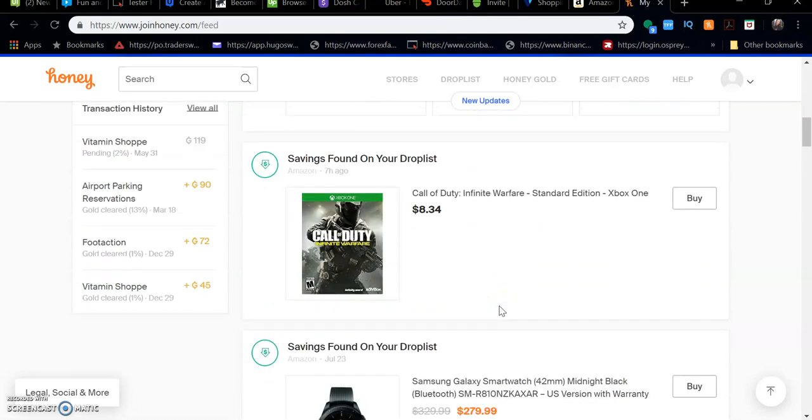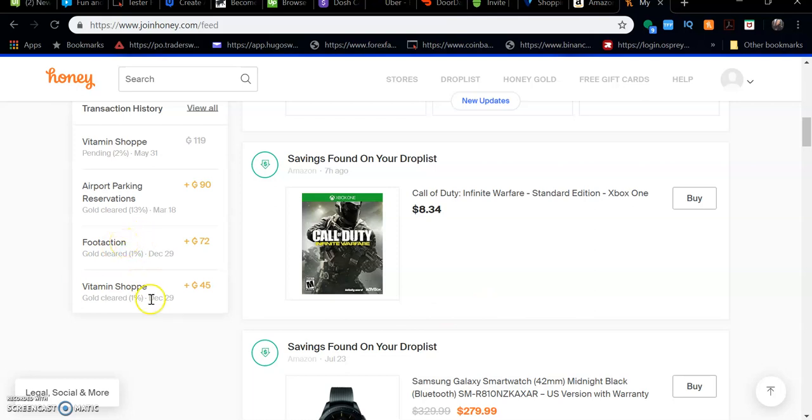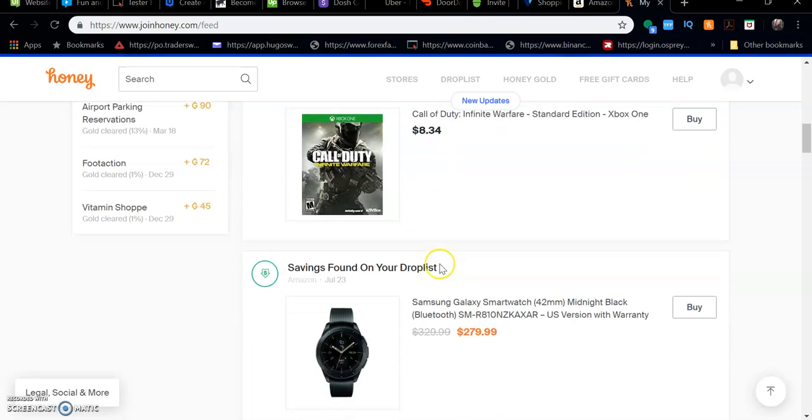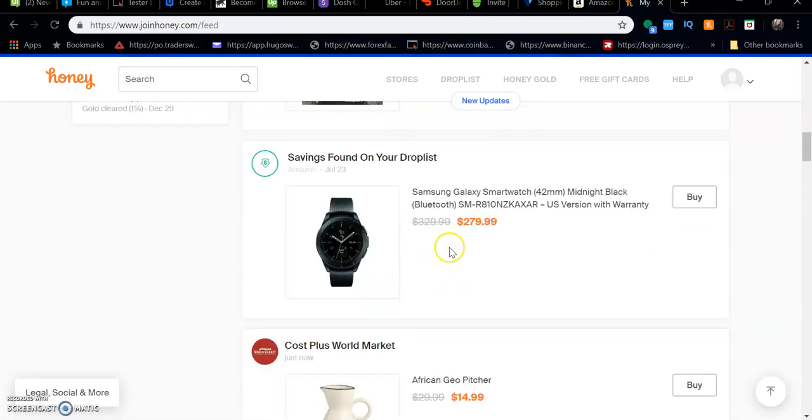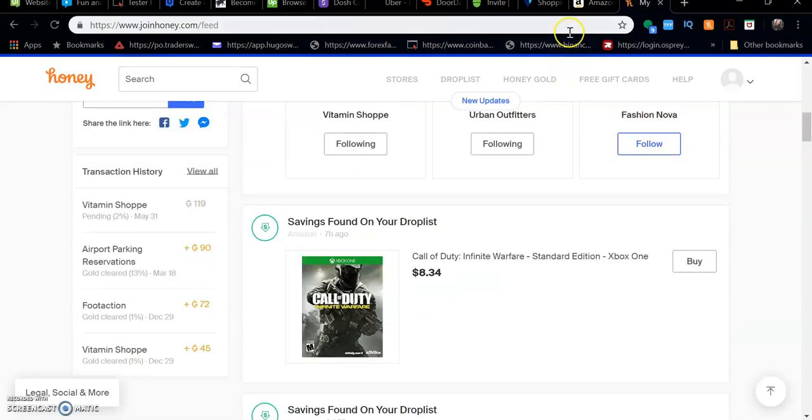Overall, it's going to help you save money and you can make a little bit of money on the side just for using their service. I can use this for Foot Action right now if I wanted to, or Vitamin Shoppe again, as long as they have a code that applies to my purchase.